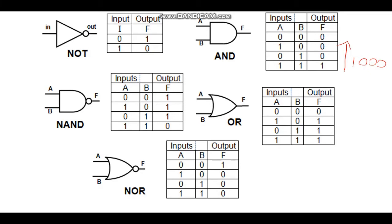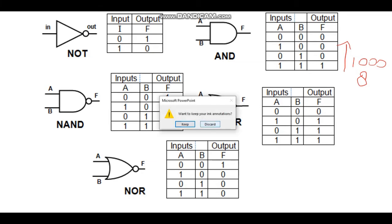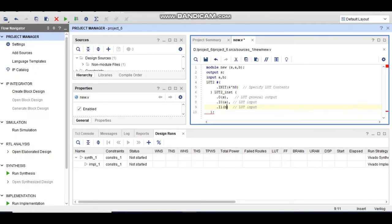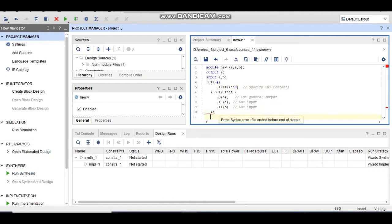I convert that binary number into hex. 1000 in binary converts to 8 in hexadecimal. I go to the Verilog code and type 8 as the hex value. Finally, I end the module. This is the complete Verilog code of an AND gate using an LUT.